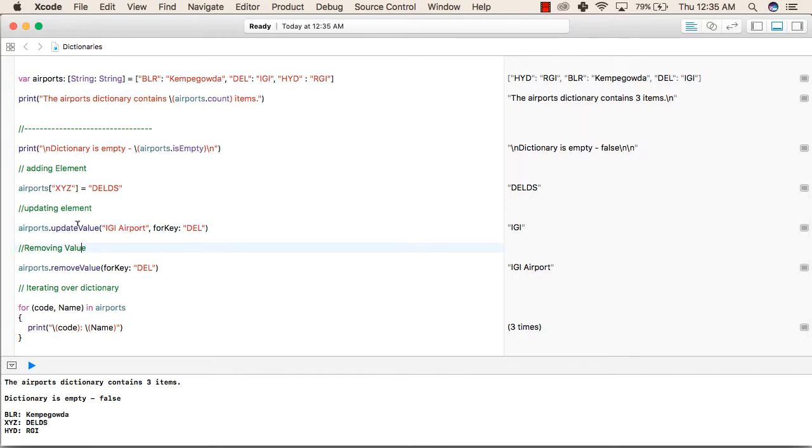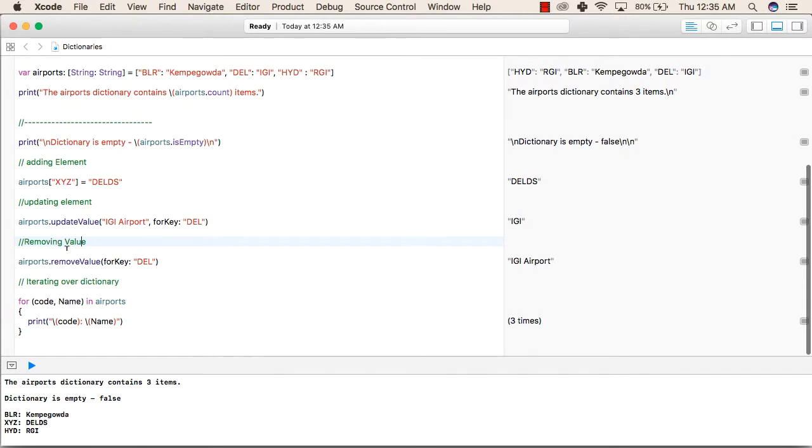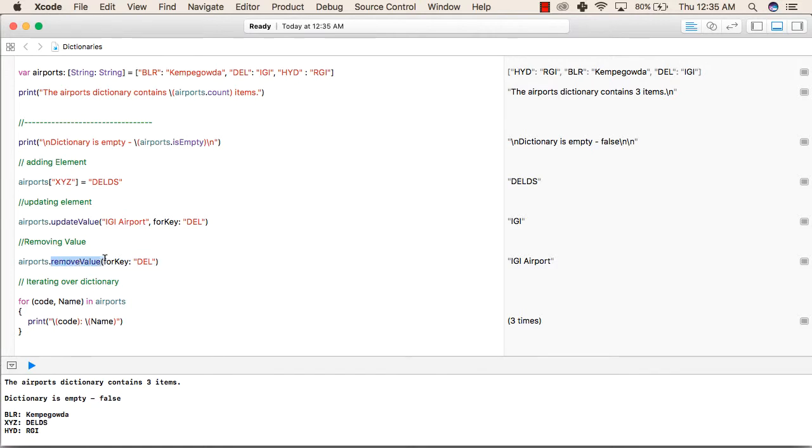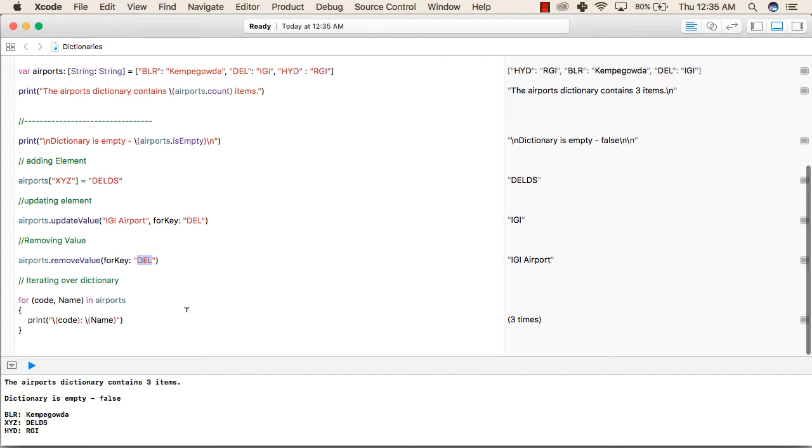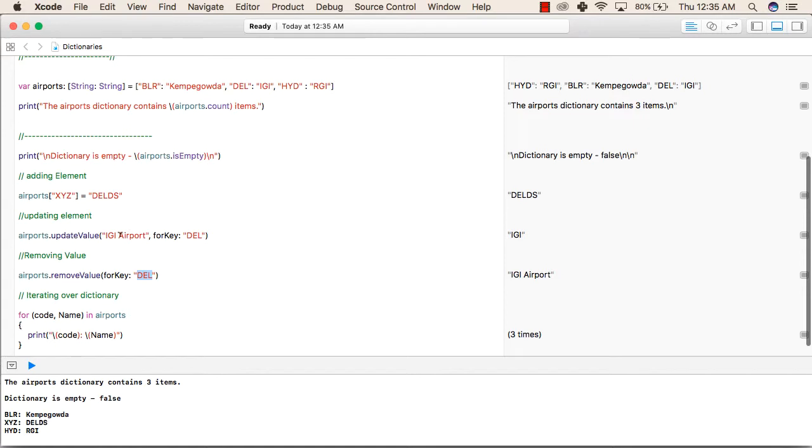This is how we can update a value. After that, we will see how to remove a value. To remove a value, write the dictionary name dot removeValue for key DEL. So now we are removing the value for key DEL. The DEL had IGI Airport as a value. So now DEL will be removed.